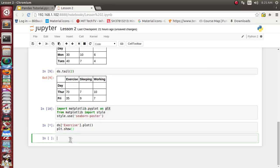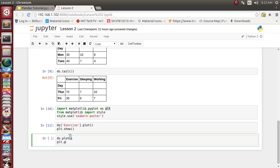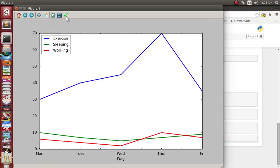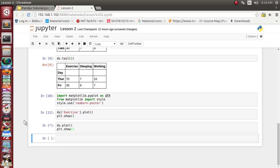Now suppose we want to visualize all three activities across all five days. We don't need to supply an individual column — we just call the plot function on the ds DataFrame object directly and then plt.show(). It has displayed everything: the horizontal axis shows days and the vertical axis shows values. The blue line is exercise, another is sleeping, and the red line indicates working hours.